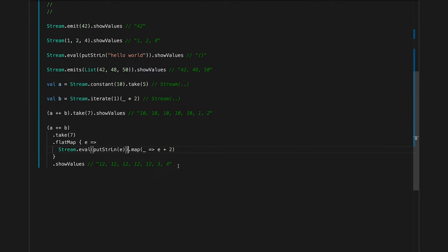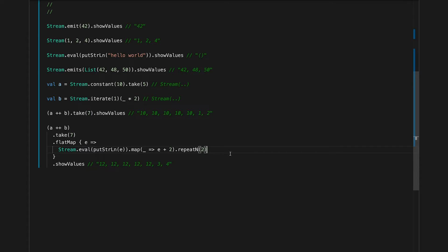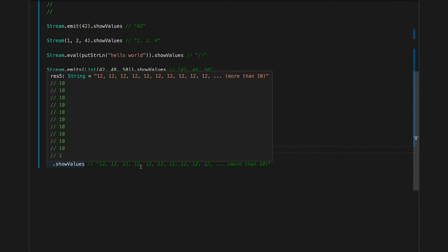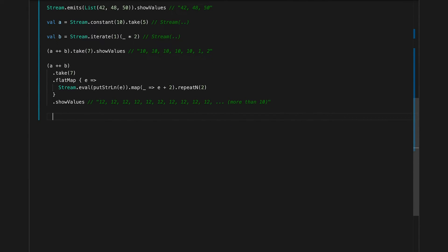Instead of producing one element per element in the original stream, we can produce two using `repeatN` and supplying the number of repeats. This is quite important: when you repeat a stream, it doesn't work like repeating a list. You cannot just remember all the values it produced — you re-evaluate the whole stream, which also triggers all the effects the original stream had. So if it was supposed to run five times, it now runs ten times because I repeated all the streams twice.